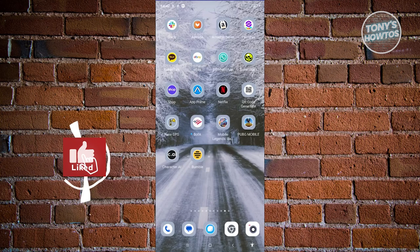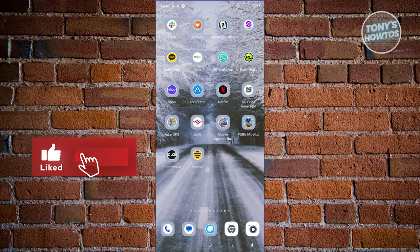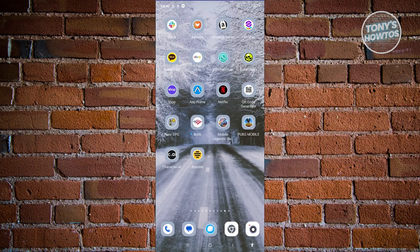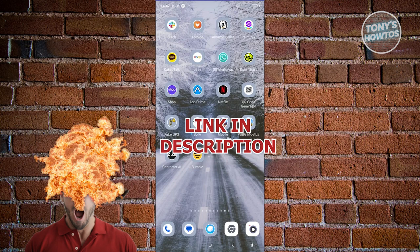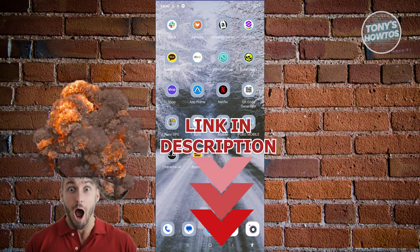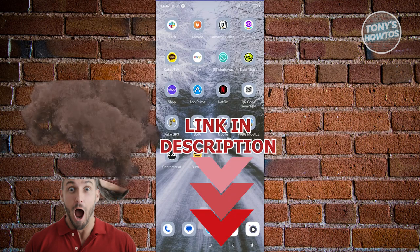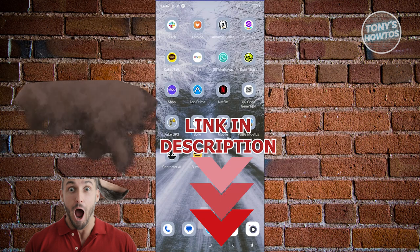Hey guys, welcome back to Tony's Outdoors. In this video, we'll be showing you how to register and create a Bumble account. Before we start, hurry up and check out our latest software just under this video. So let's get started.